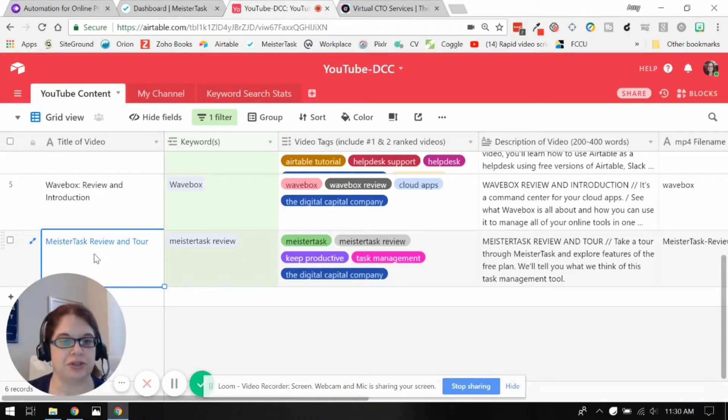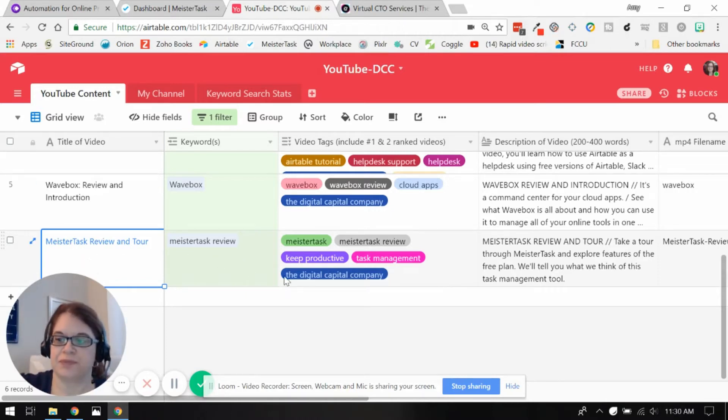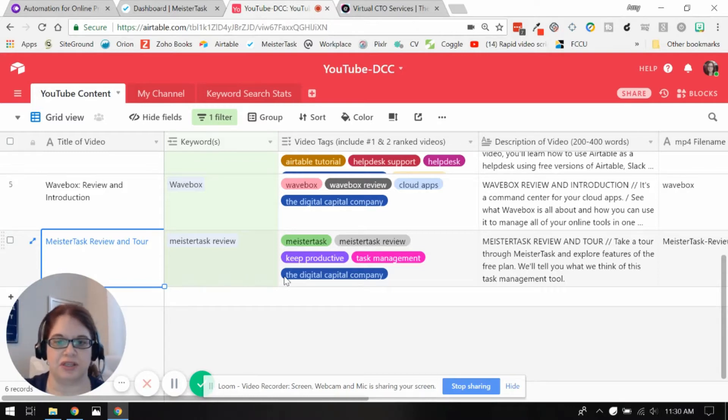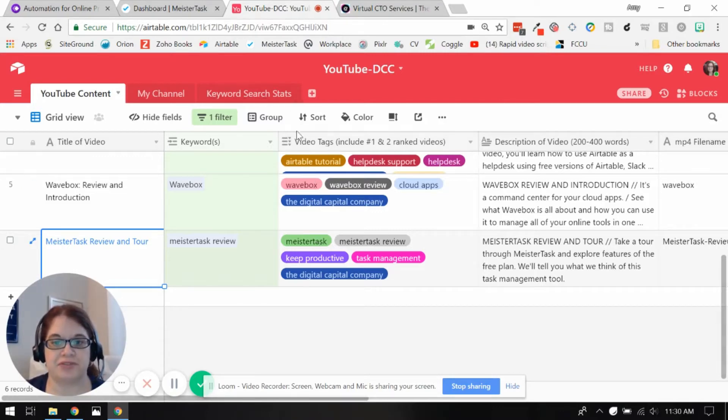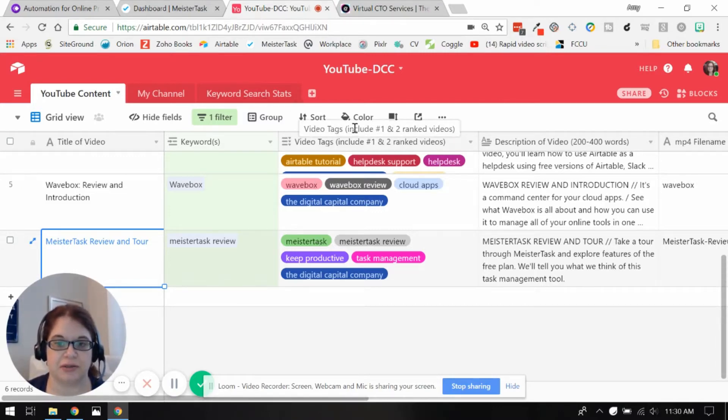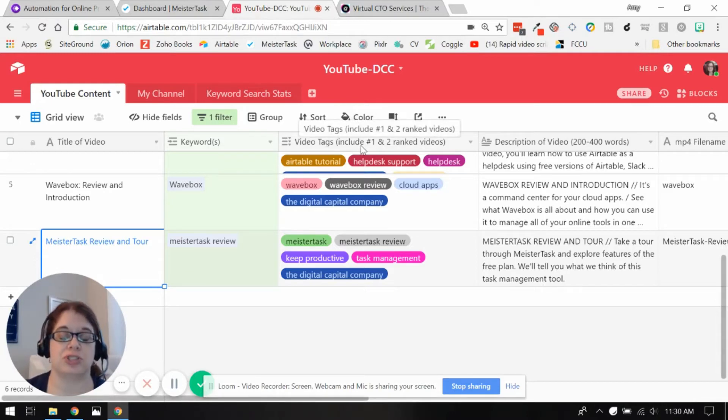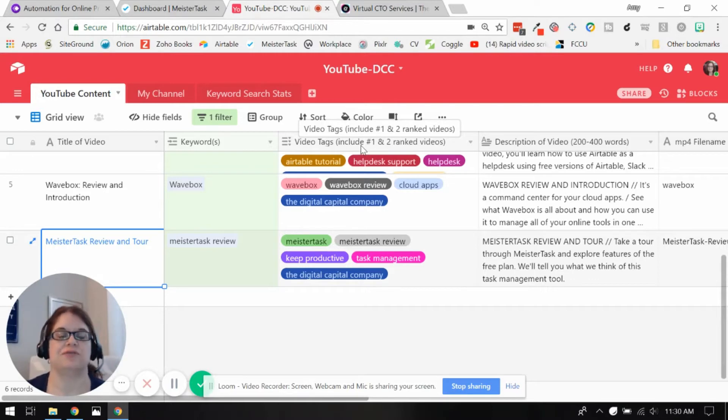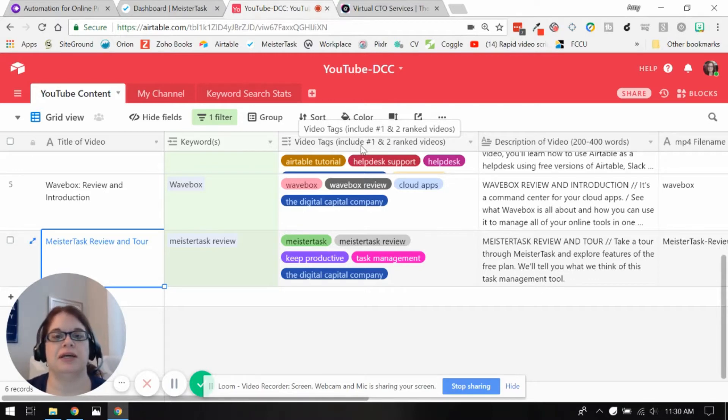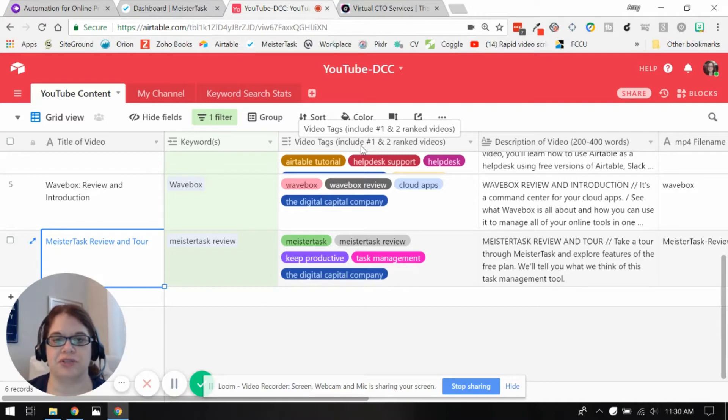Over here I've got the title of the video. I've also got the video tags that I'm going to use here. And I have some notes to myself because I learned how to do this channel from watching Sunny Lenarduzzi's videos. And if you're interested in doing a YouTube channel, I strongly advise you to follow her stuff.